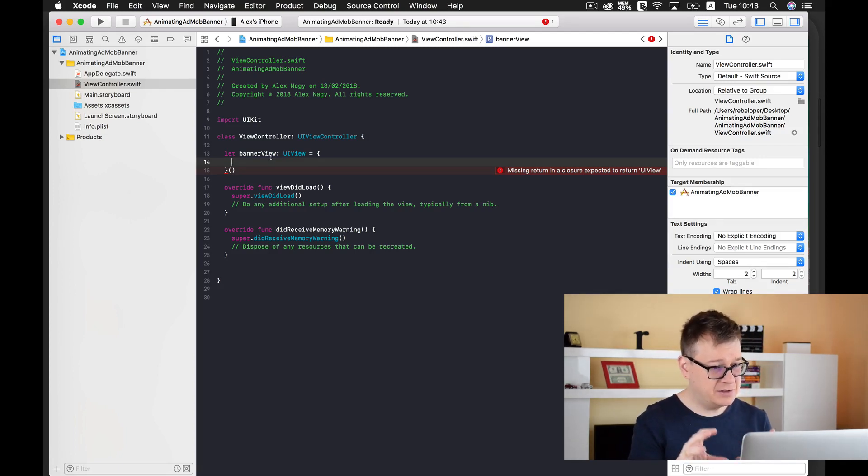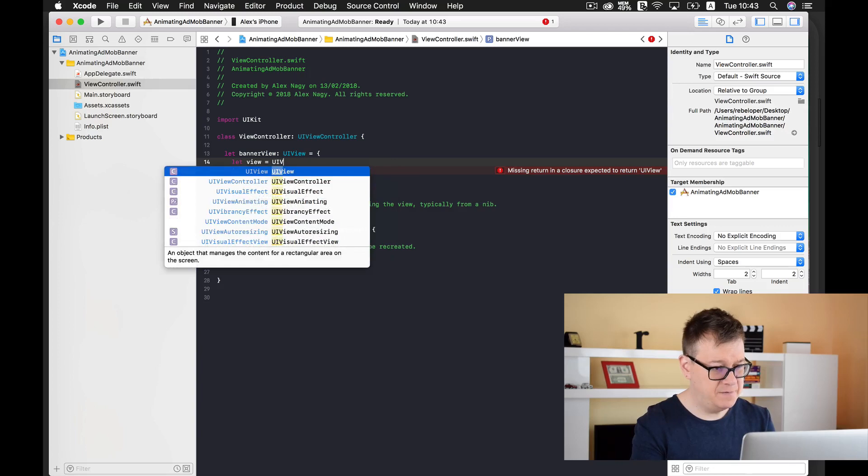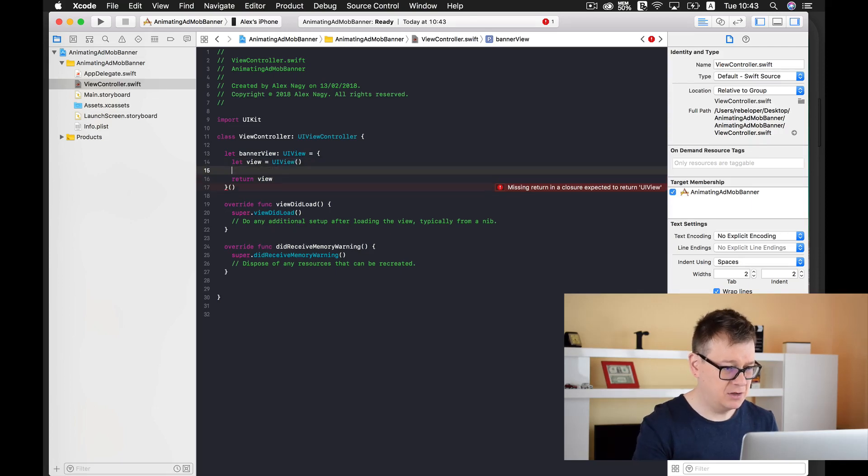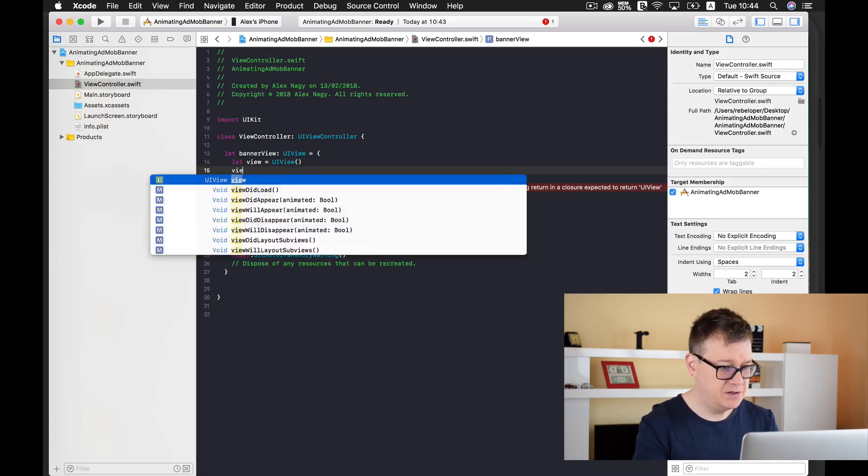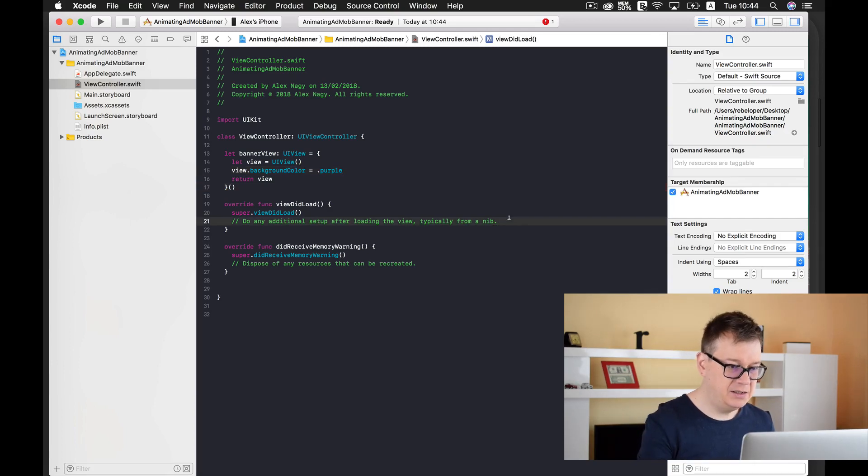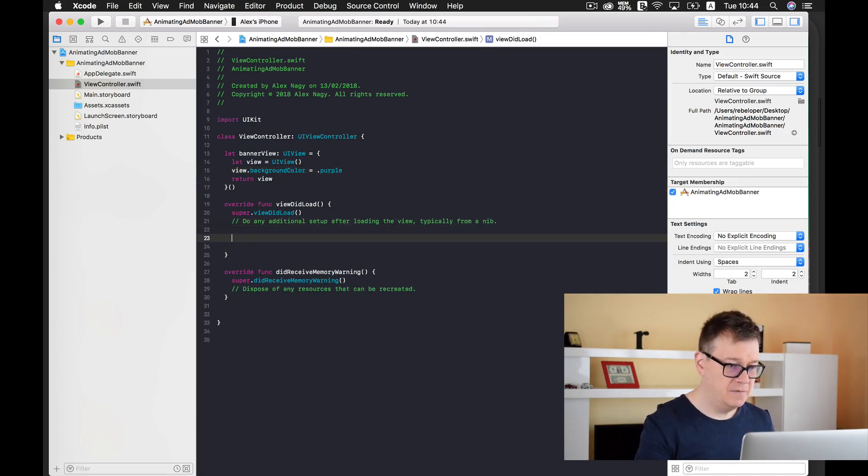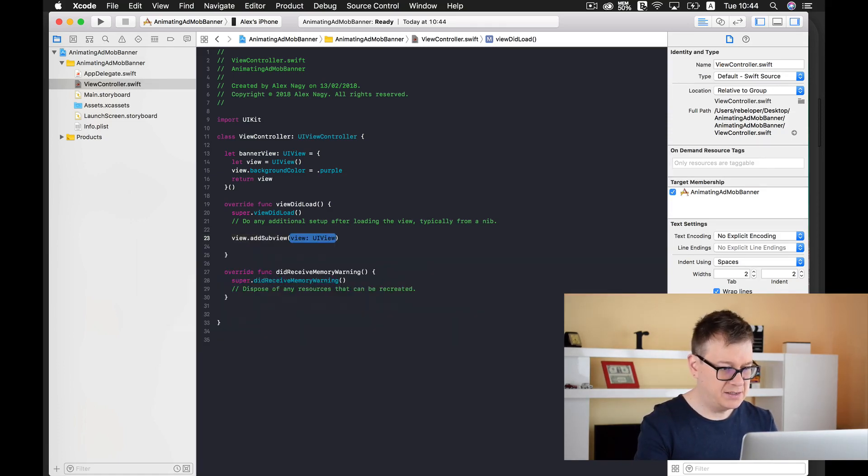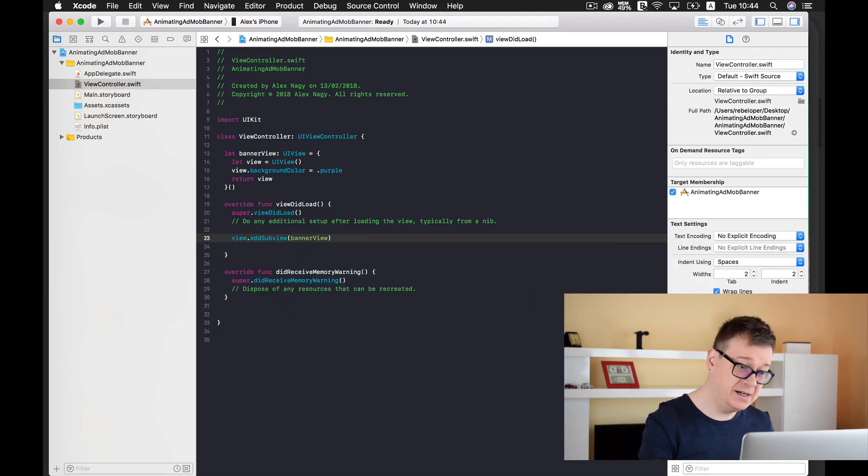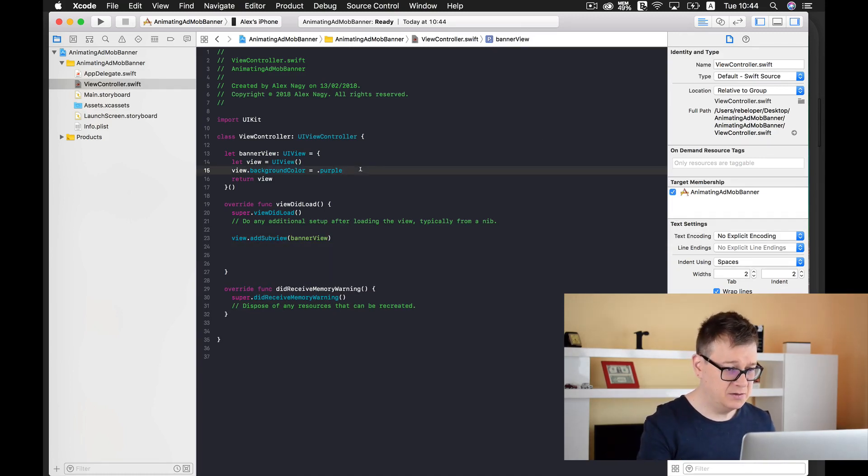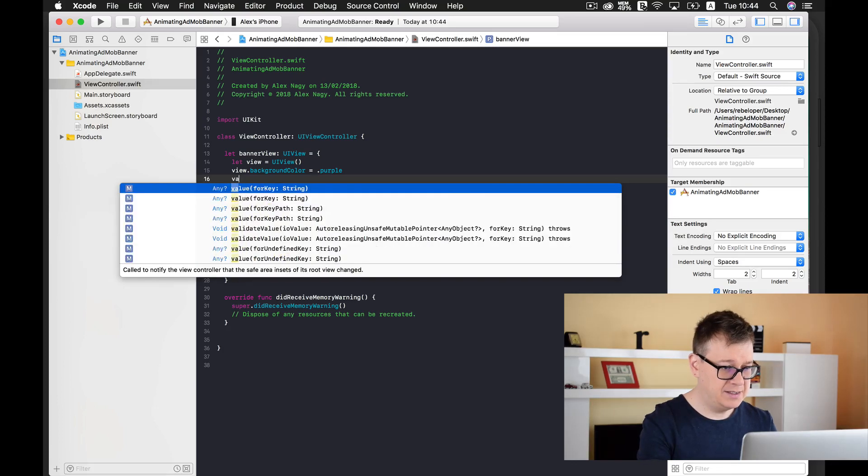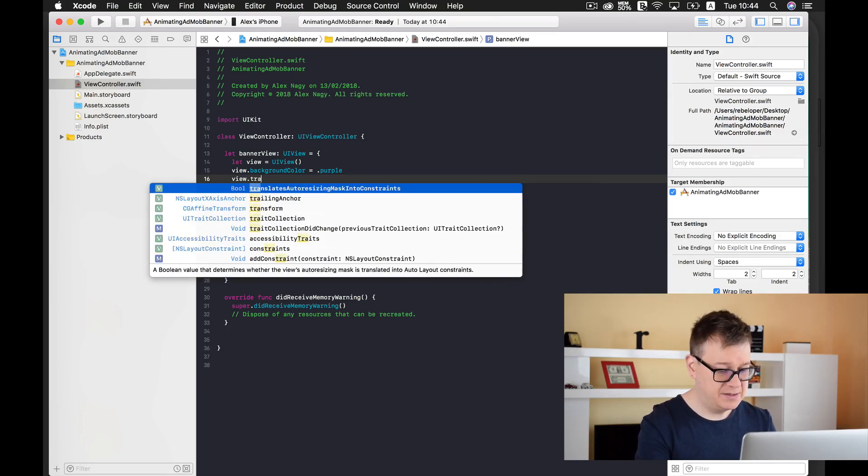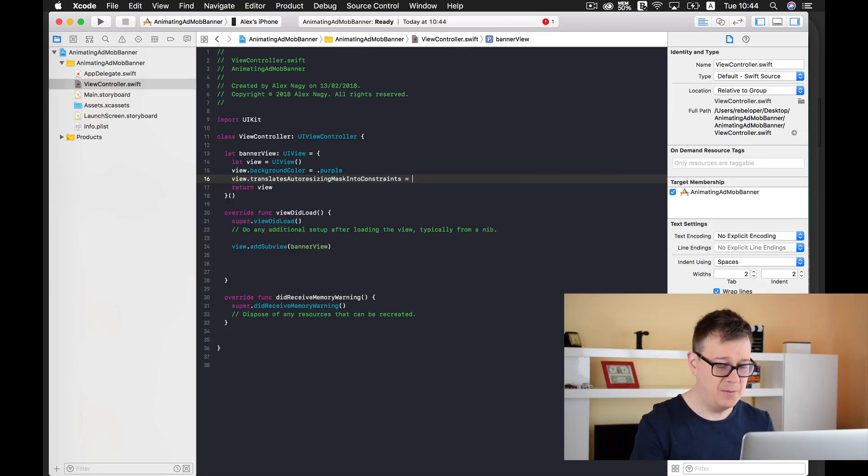For now let's just create our view here. I'll just create a view and it will be a UI view. Let's return this view. Maybe let's add a background color to this view. Finally we need to add this to our view. Let's type in view.addSubview and banner view. If we try to build and run our code we will not see anything yet because we still need to anchor it.